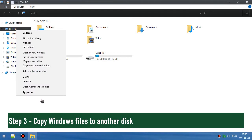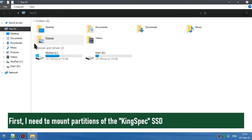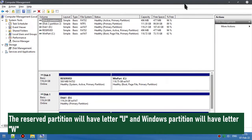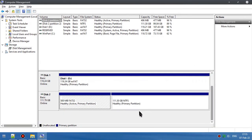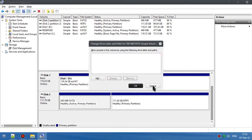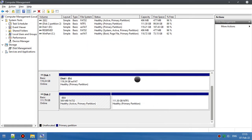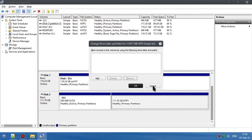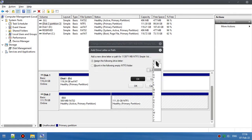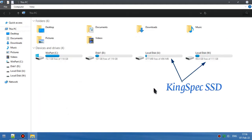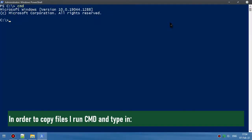Step 3: Copy Windows files to another disk. I need to mount the partitions of the KingSpec SSD. The reserved partition will have letter U and the Windows partition will have letter W. In order to copy the files, I run CMD and type in the command.